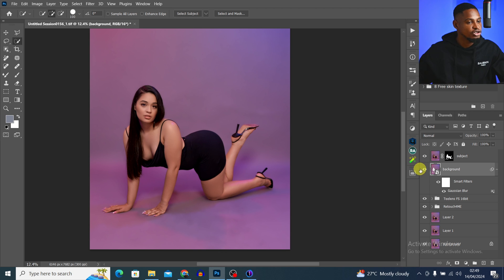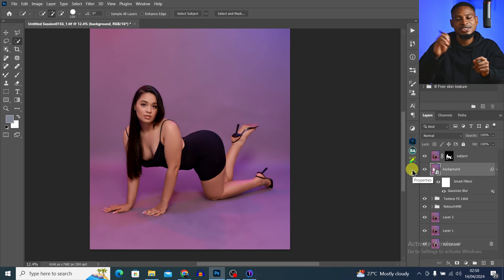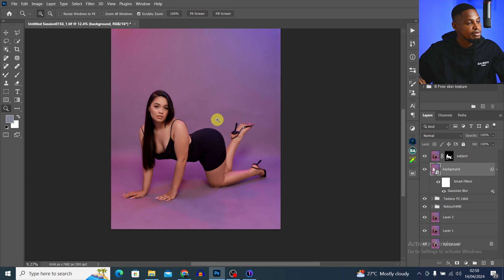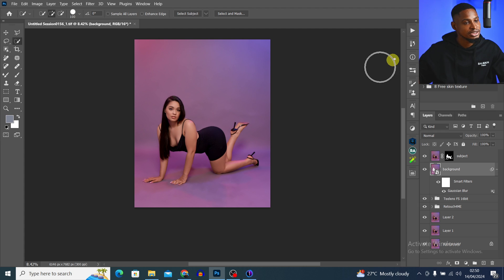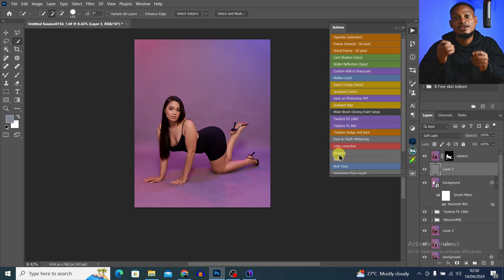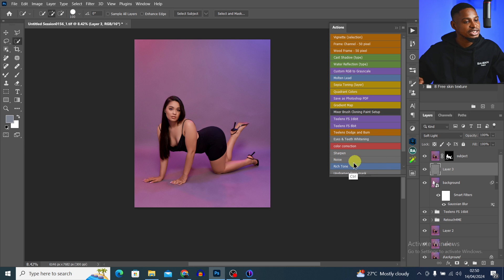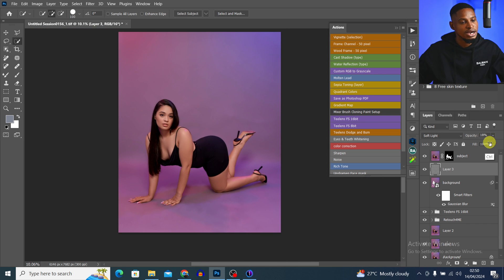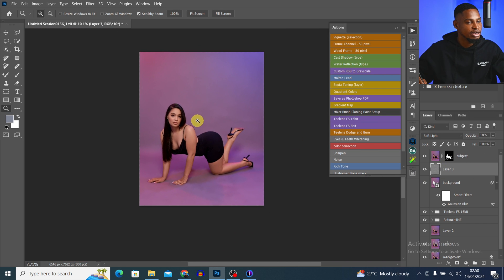If I zoom in, you can see it's looking so much better — this is the before and the after. If you feel it's not enough, just increase the blur radius. To make the background look even more natural, I'm going to add digital noise. I'll come back to my action and click on Digital Noise. I'll reduce the opacity of the noise and make sure it's placed below the Subject layer so it only affects the background.